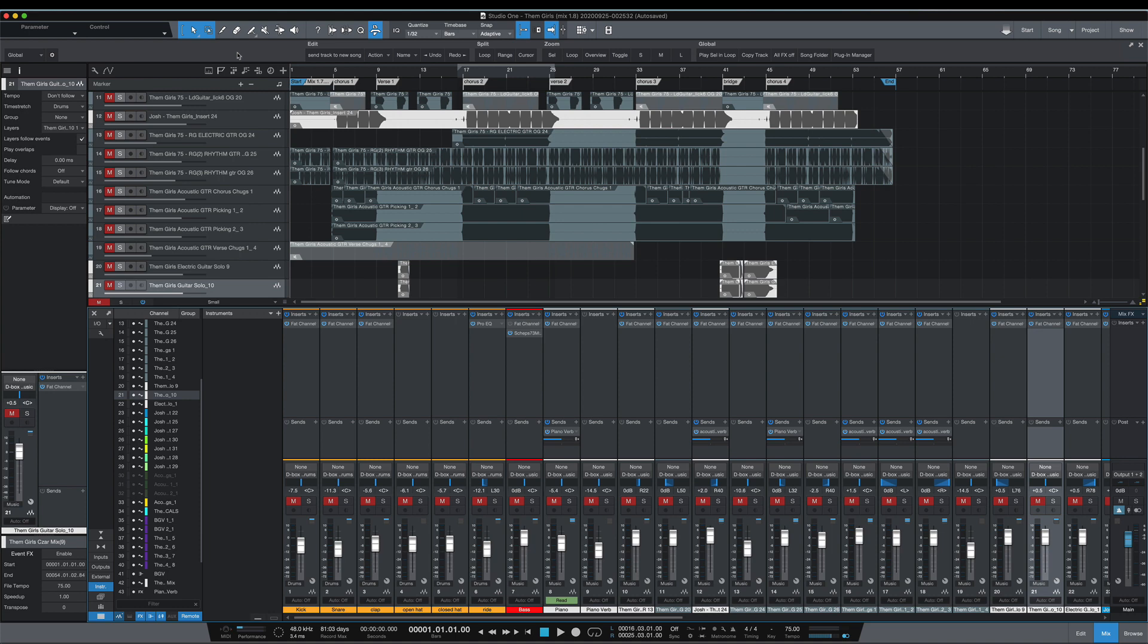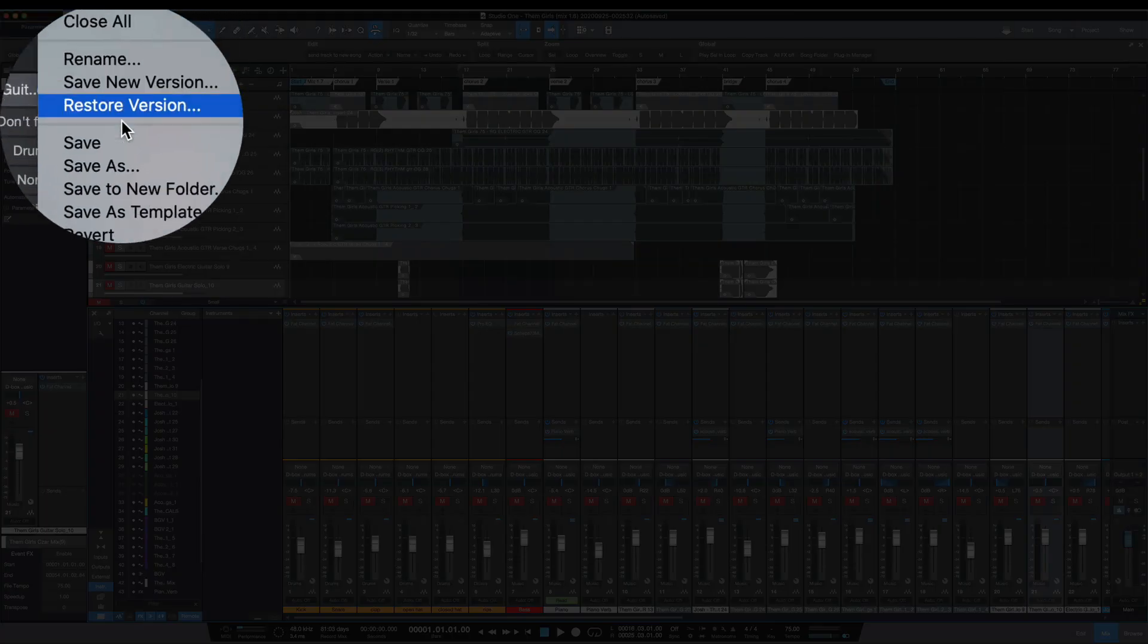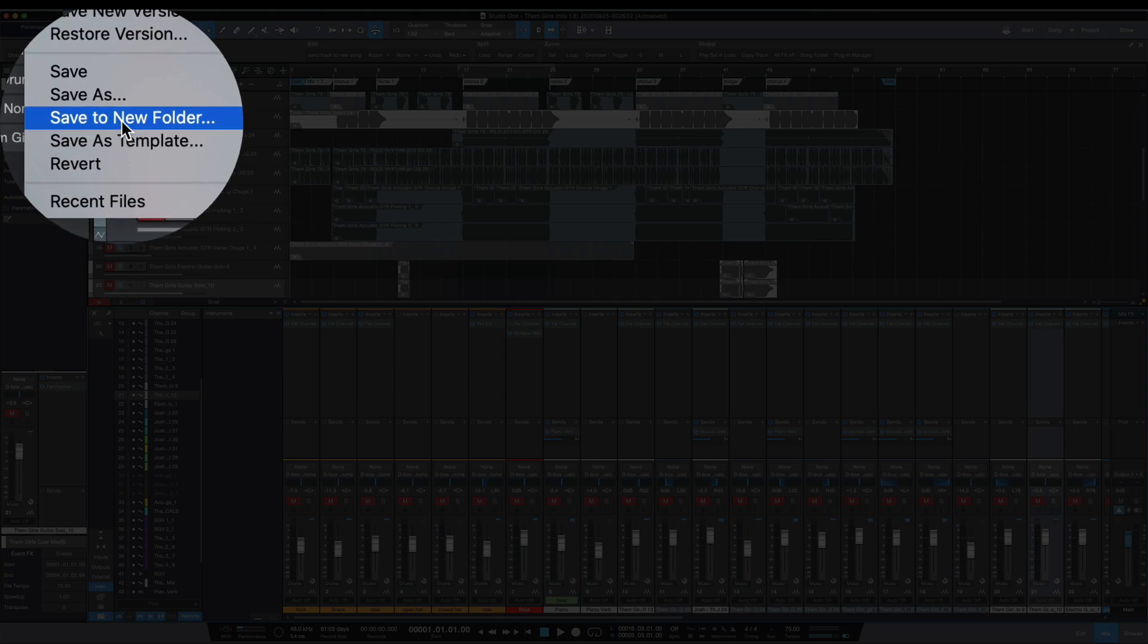So the easiest way to do that using Studio One is to save to a new folder feature. This is nothing unique—in Pro Tools it's essentially the same thing as save a copy in—but under File you've got save to a new folder.